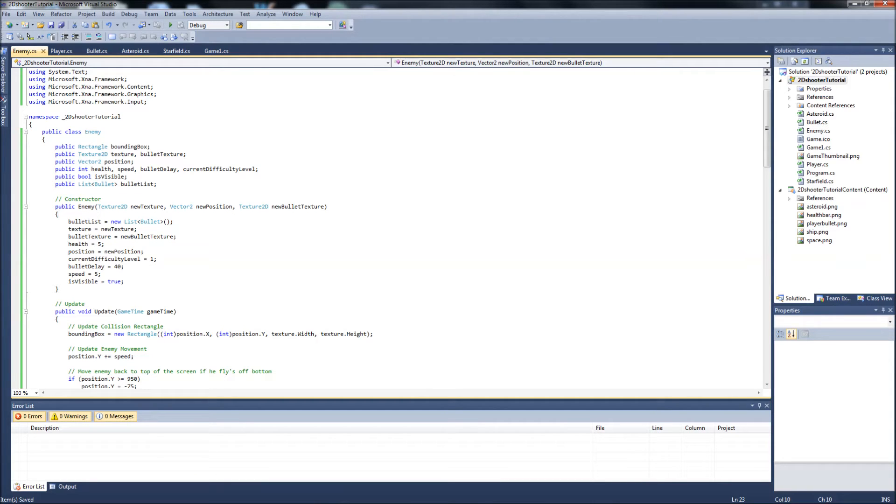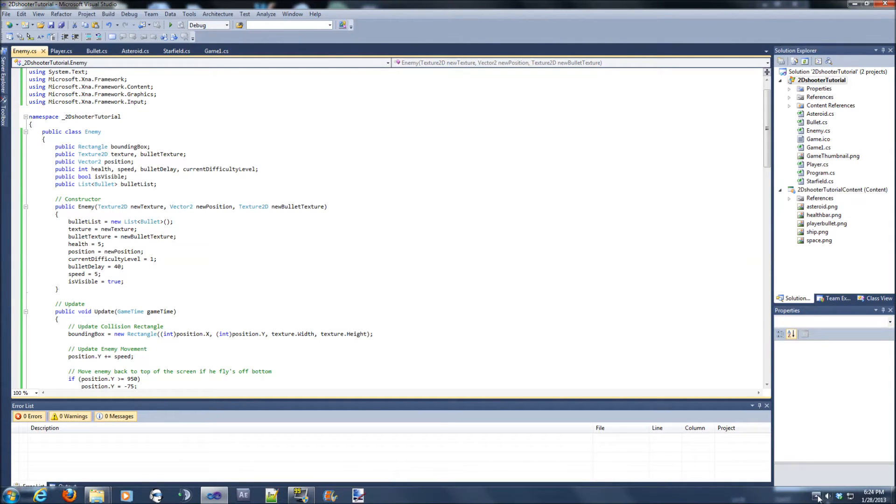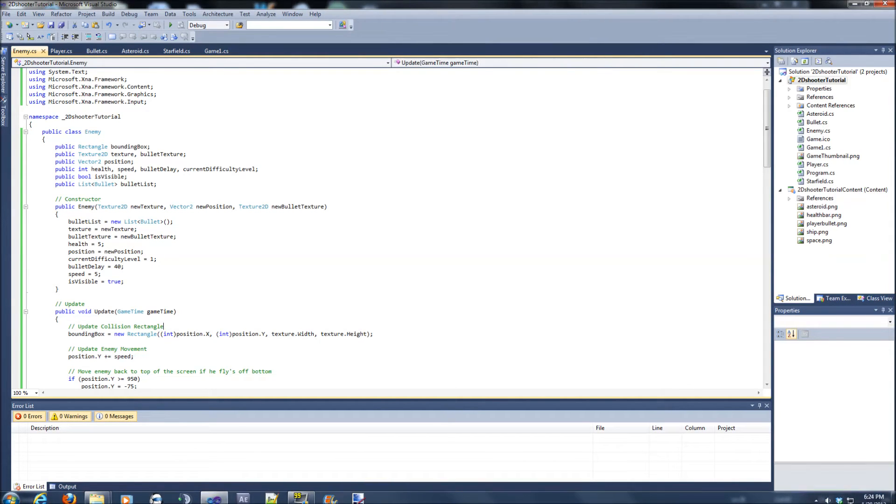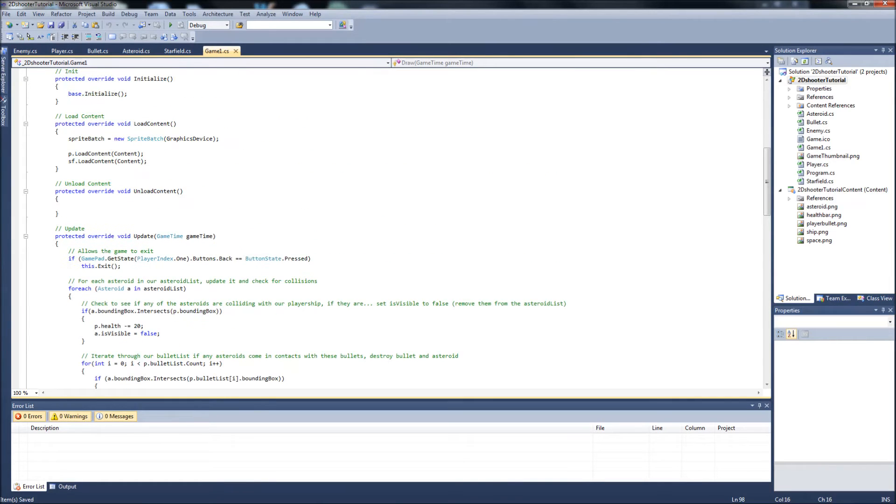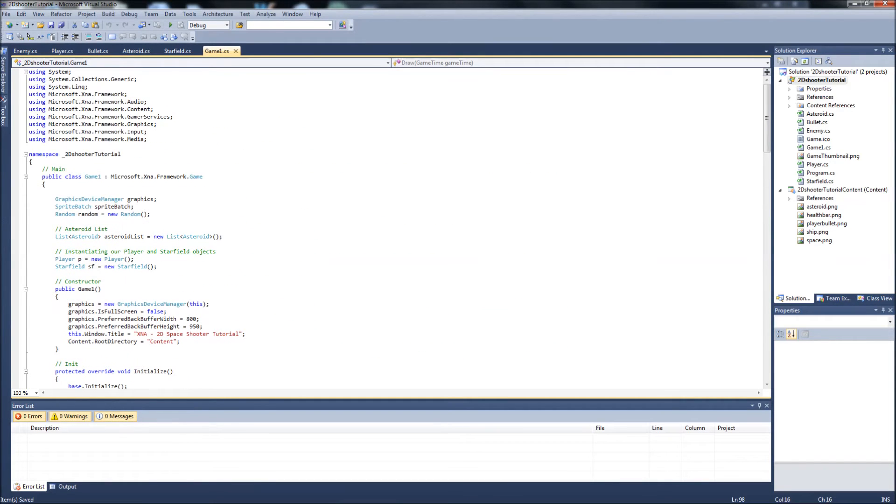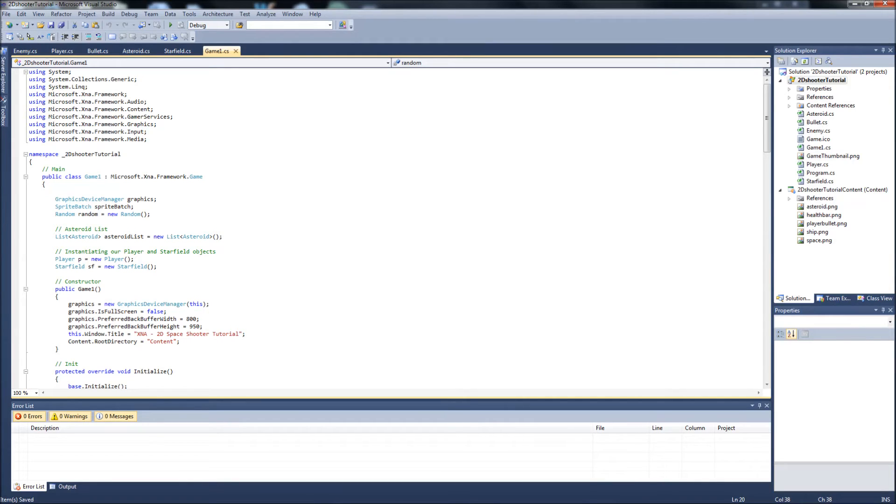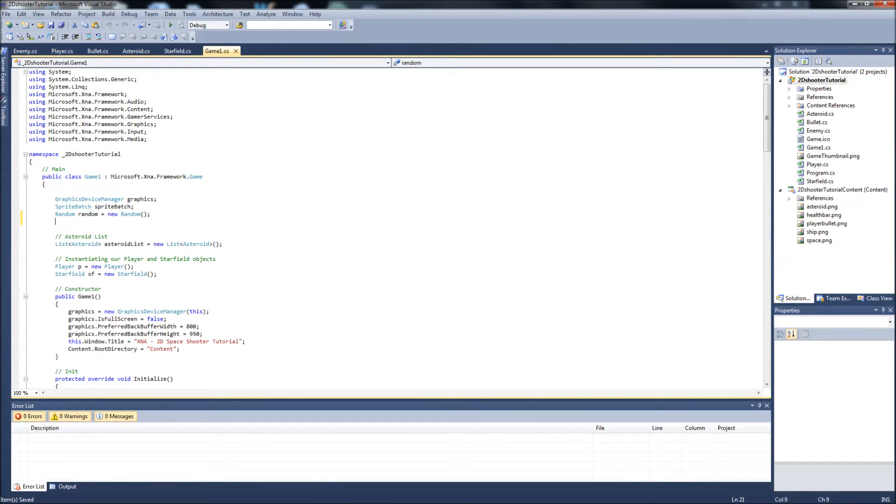But like I said, now we need to make some changes. Now that our enemy class is done, which is pretty much just like our player class, we're going to have to make some changes to our game1 to make our enemies spawn and show up on our screen. So we can move over to our game1.cs and we will just jump right in. We're going to add public int to the game1.cs. We can do that up here in our main. Public int.